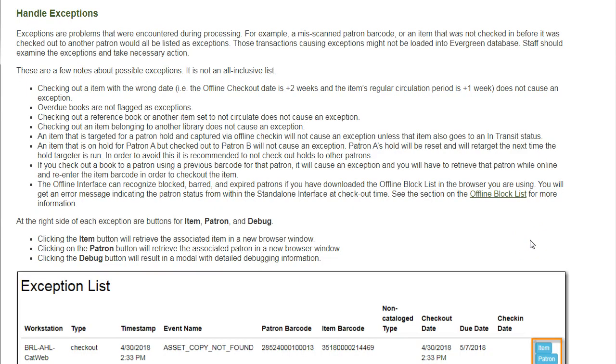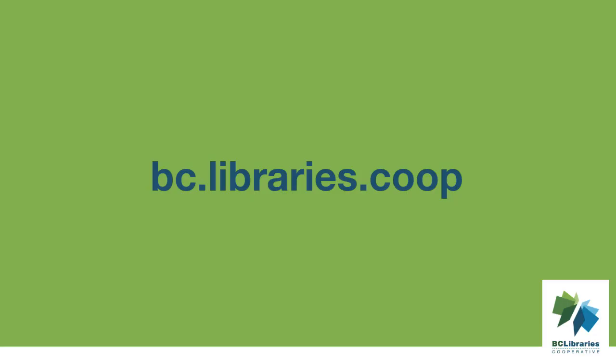Sitka's Evergreen documentation contains a list of potential exceptions and additional information. Thank you for watching this video, and for more information please visit the BC Libraries Cooperative website.